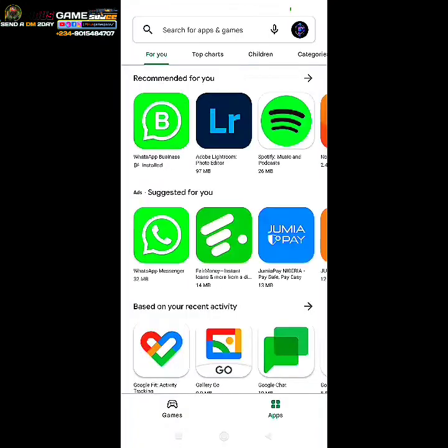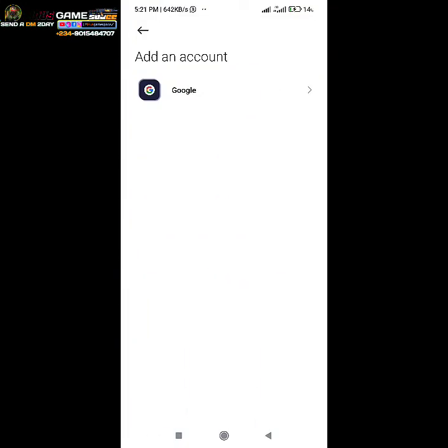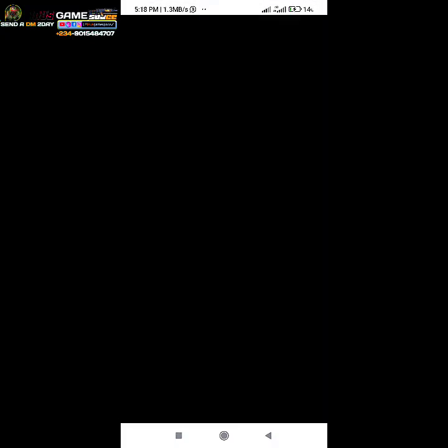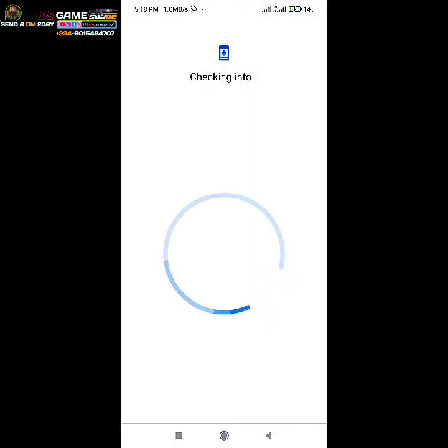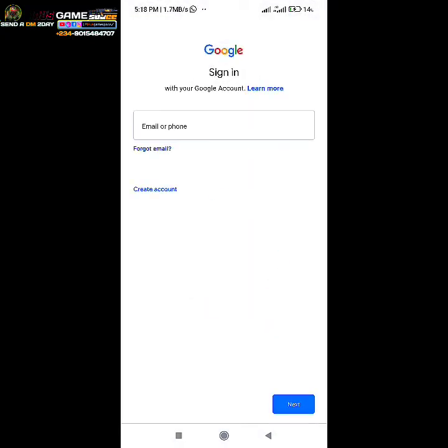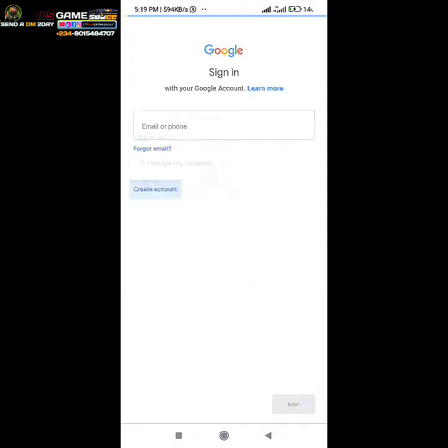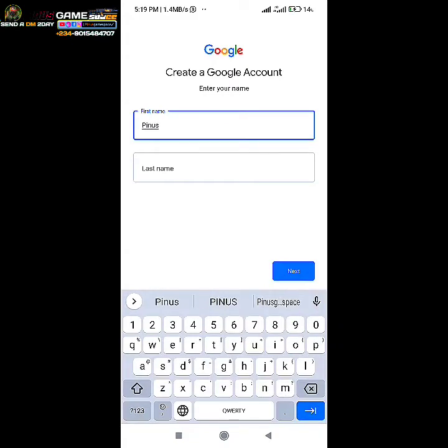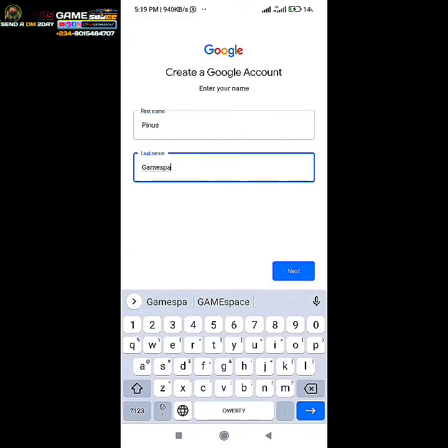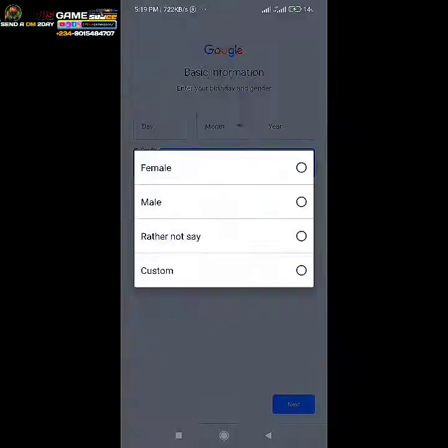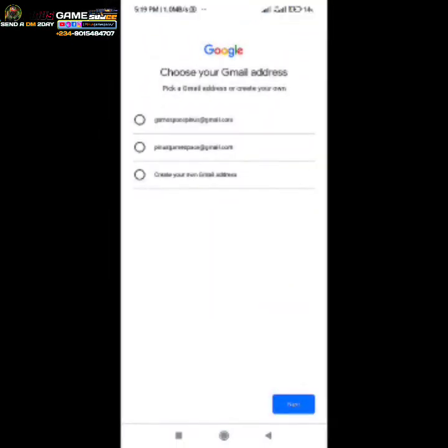Step number two: create a new Google email address, which then brings us to step number three. Now very important — don't create the account with a phone number. When prompted, don't put in a phone number yet; just skip and check all other sign-up boxes.